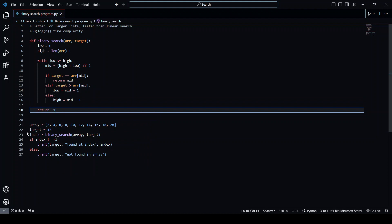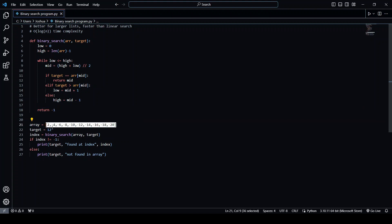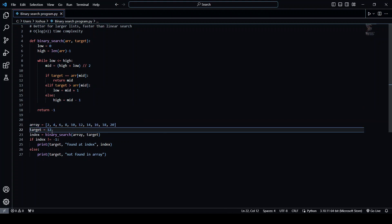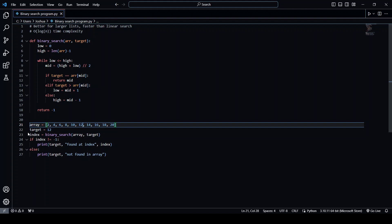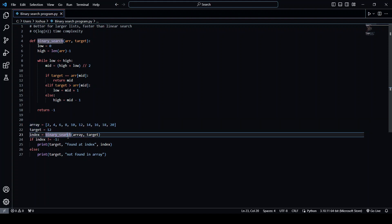So down here, we have an example. We have an array with a bunch of numbers and we have the target of 12, which you can see is in the array and it's at index five. So we're going to obtain the index from the binary search.